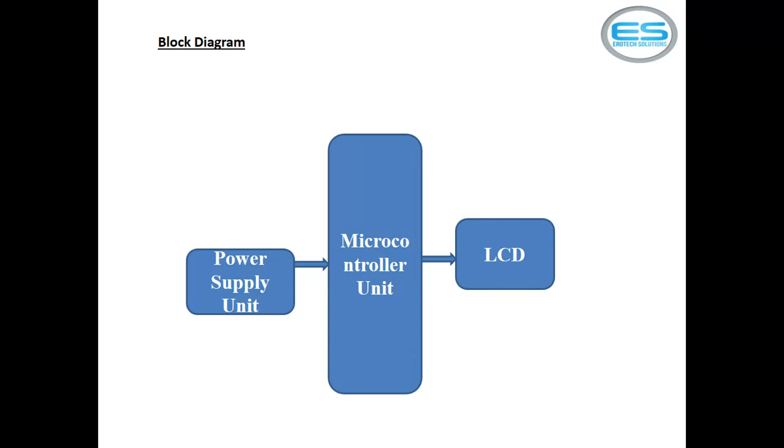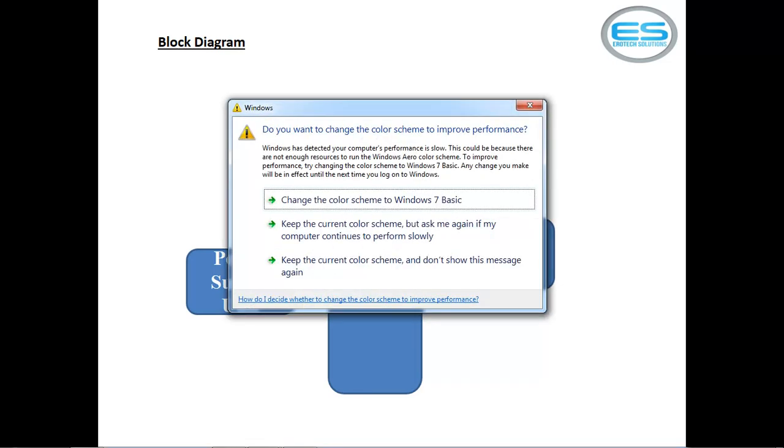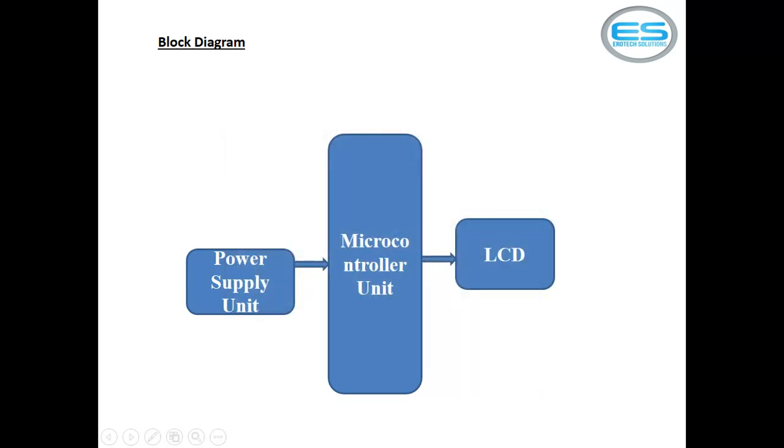Coming to the second unit which is microcontroller unit, whatever the programs you are writing, this is the device which is going to execute your commands or program. And this is our display unit.